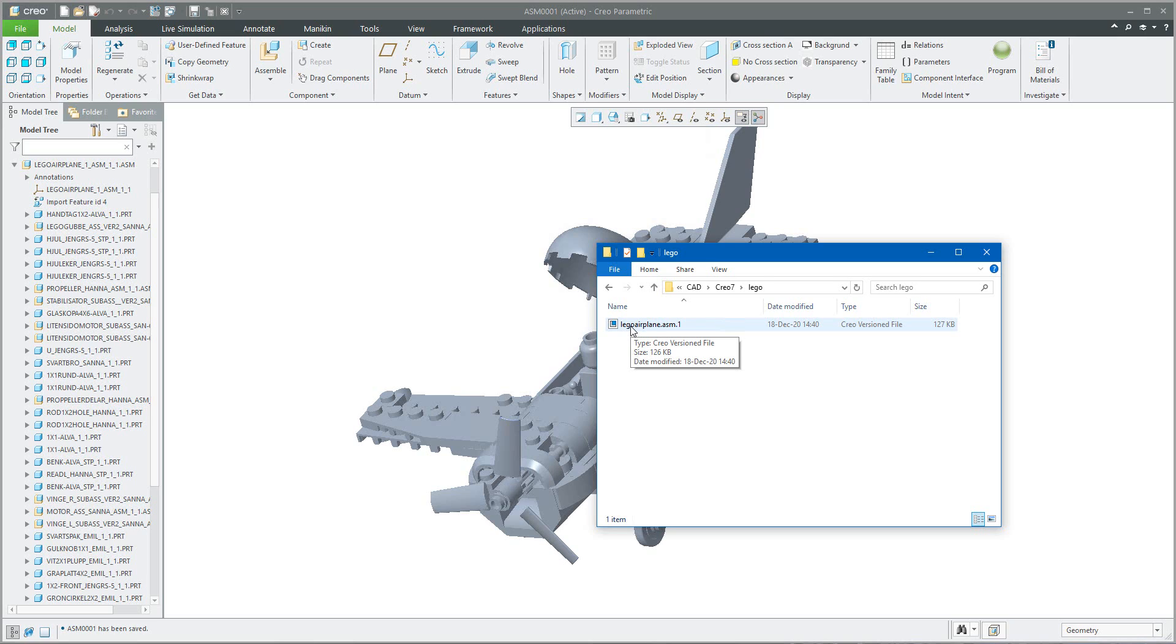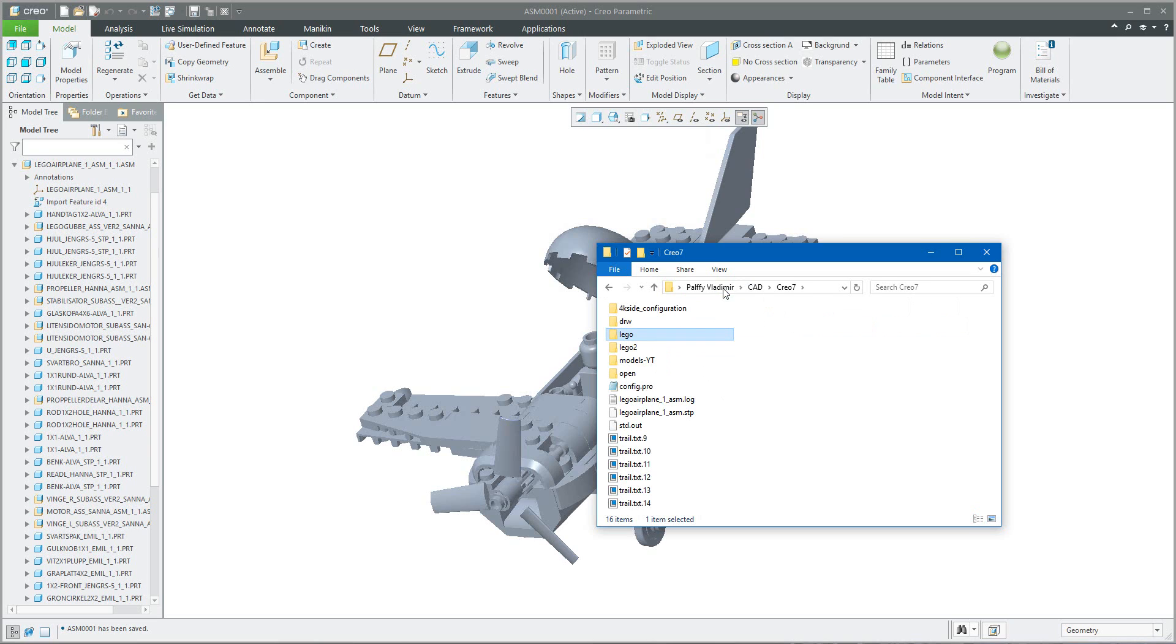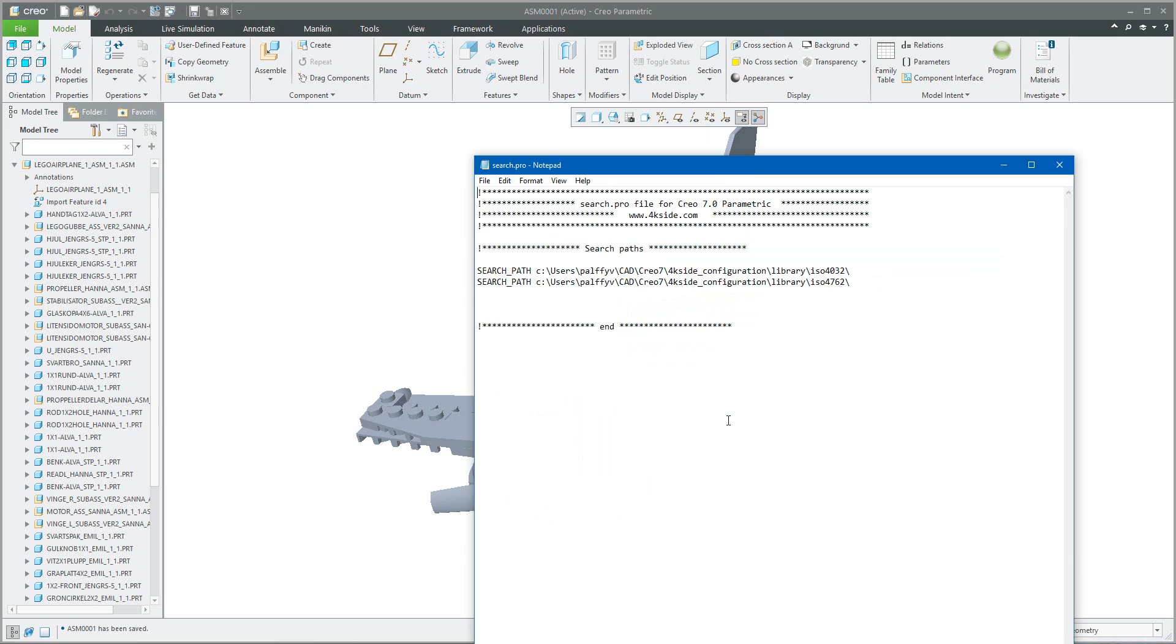But first of all what I need to do is set and place the correct configuration option to search profile. So I will add two paths.